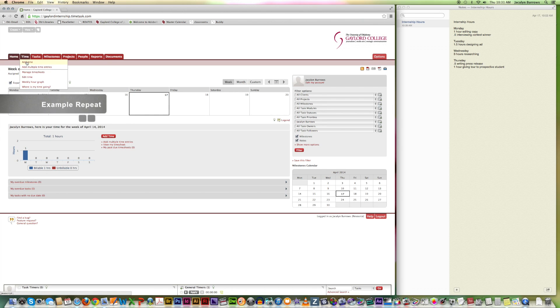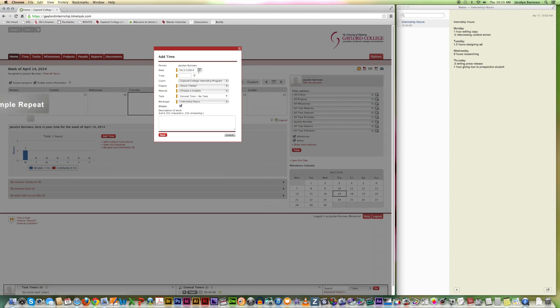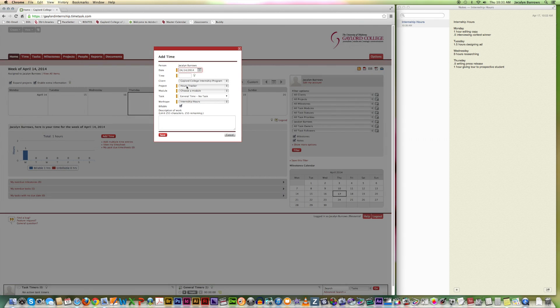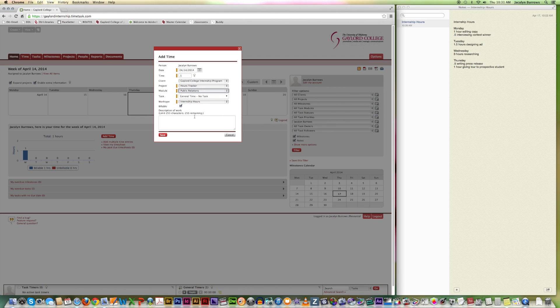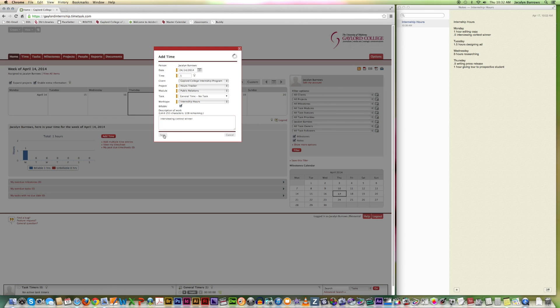Time. Add time. Select Monday. I did half an hour interviewing a contest winner. And then save.